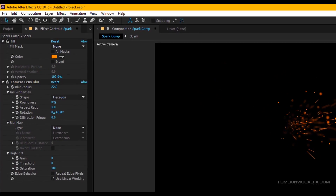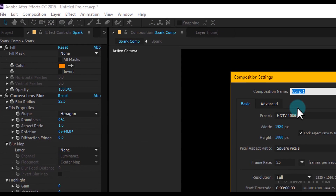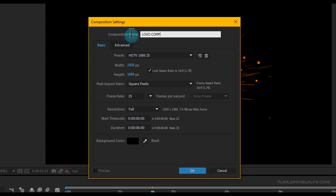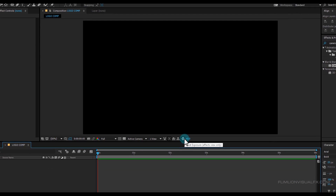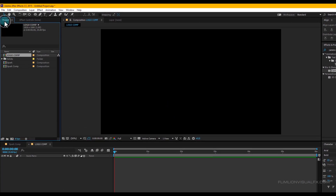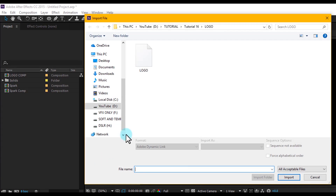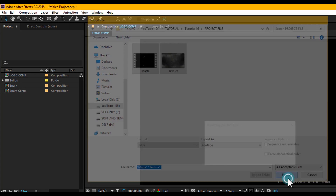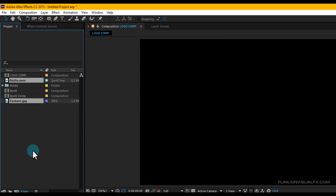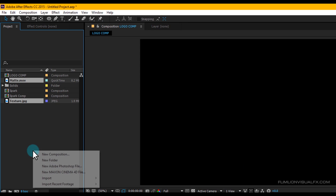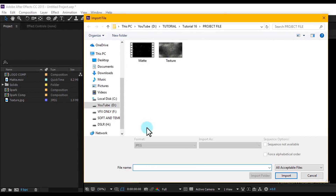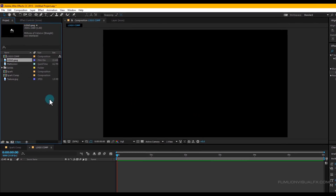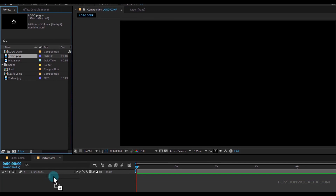Now create a new composition: go to Composition > New Composition and rename it to 'logo comp', then click OK. Go to the Project window, right-click > Import > File, then open the project file and select all files and click Import. You can download this project file from the link in the description. Now import your logo — you can also use text; the process is the same for both. Select your logo and drag it into your timeline.